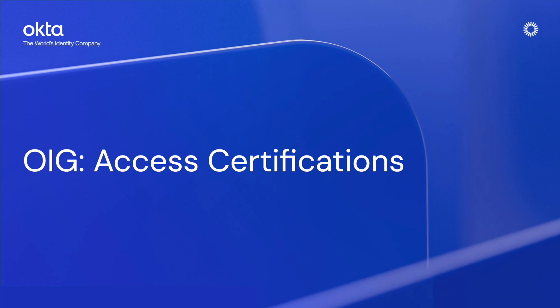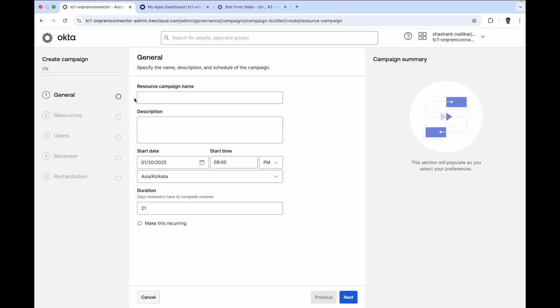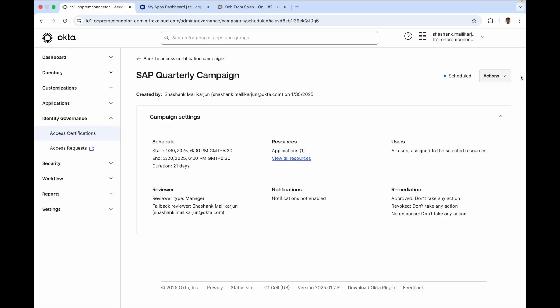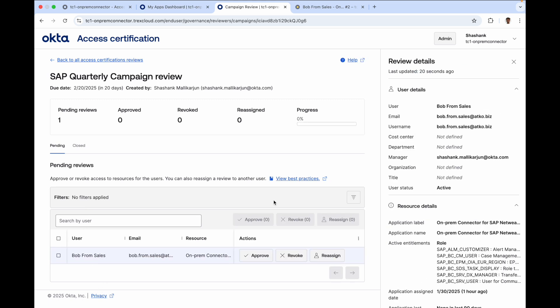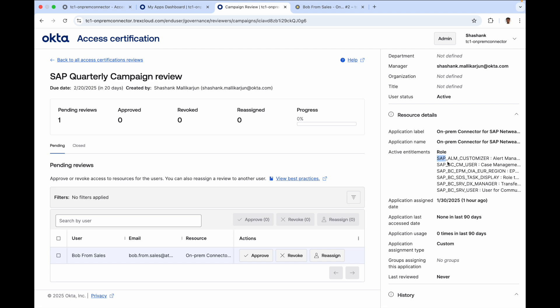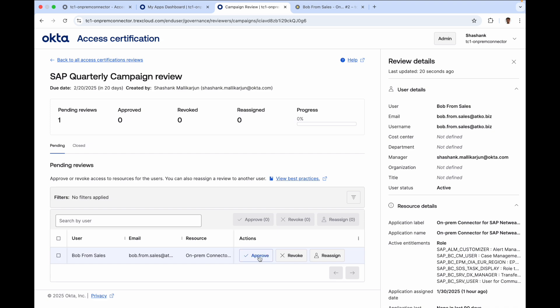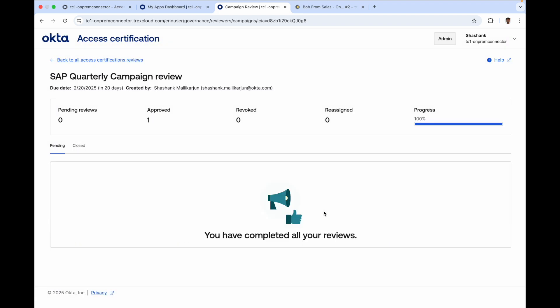Finally, let's look at another Okta Identity Governance feature: access certifications. I go ahead and create a new campaign called SAP quarterly campaign. I add in more relevant details and can also make this a recurring campaign. Let me now launch the campaign. As the reviewer or admin, I open the access certification chiclet on the Okta dashboard to start reviewing access. I look at Bob's access level, the SAP roles he has access to, and related details all visible right here. As a reviewer, I find this satisfactory and go ahead to approve, taking care of audit requirements in a seamless manner.